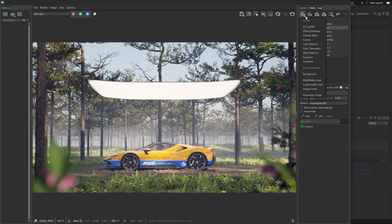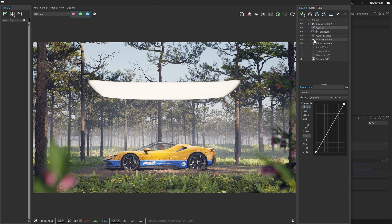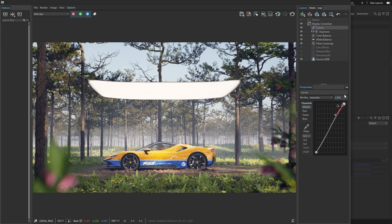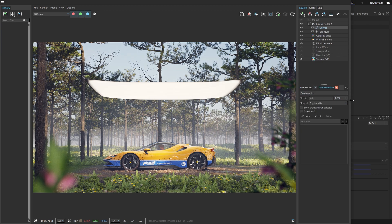Let me add one more layer, the curves adjustment, to bring back more detail to the trees. A simple S-curve is enough, and I can use this button to mask the effect of the layer and make my selection.